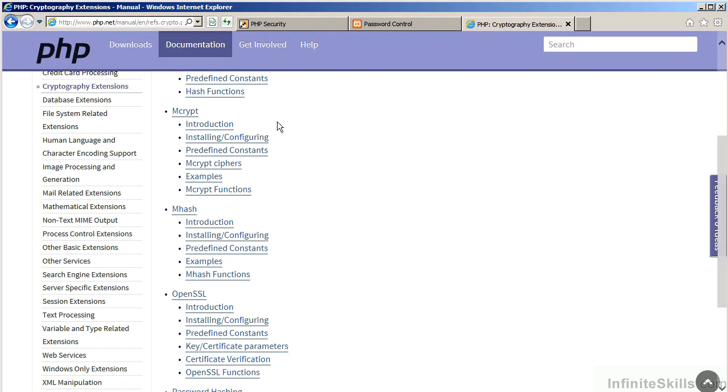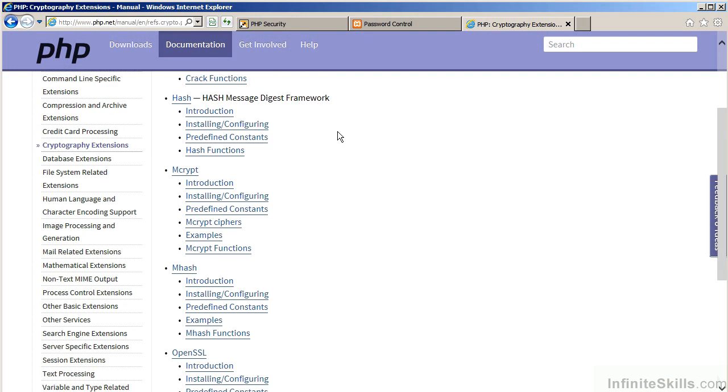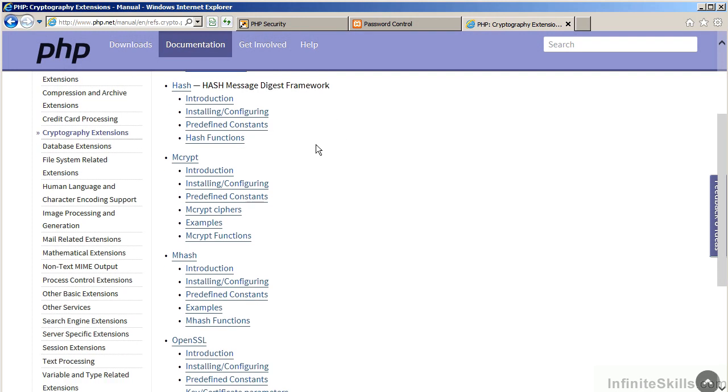There's a similar extension called mCrypt. mCrypt is older than hash. It doesn't have as much support for algorithms. However, it is part of the core.